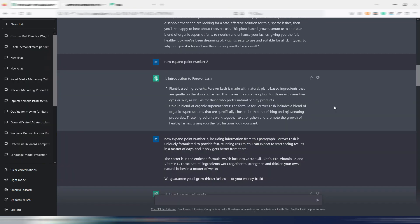ChatGPT tends to write in a very scientific and professional tone, but for sure it's boring, unless you use well-defined prompts.